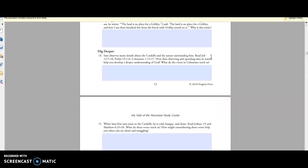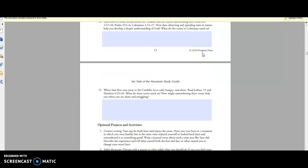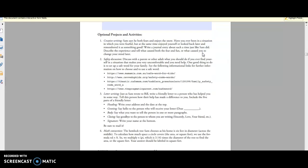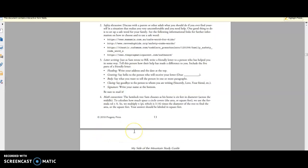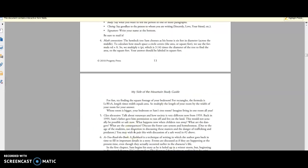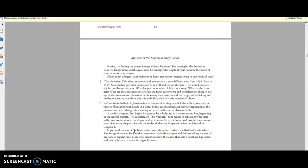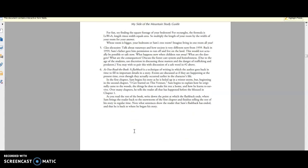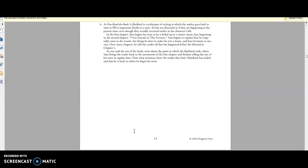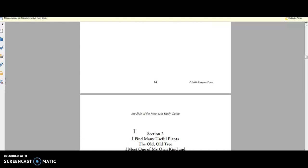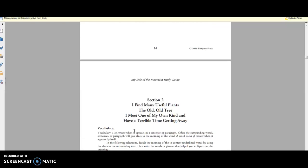And then you have dig deeper where you get into the Bible. And then you have optional projects like creative writing, safety discussions, letter writing, and then math. So it embodies a lot of different subjects right here in this one study guide, which is amazing to me. And this is how I actually like to teach Mary.